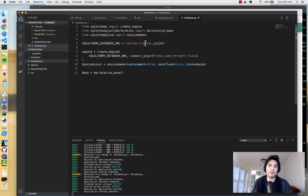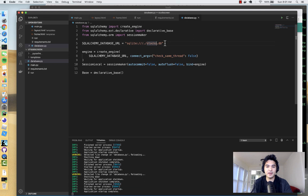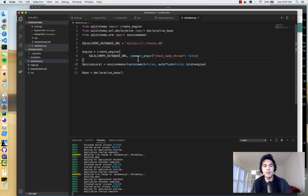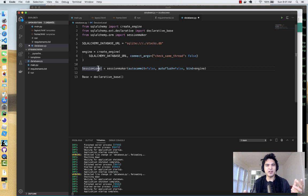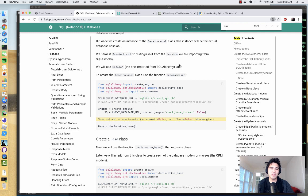I'm going to call the database file `stocks.db`. When SQLAlchemy creates this database, you'll see a file on the hard drive called `stocks.db`. Then it's pretty much the same everywhere — you create an engine, a session, and a base. The session is essentially the intermediary for your connection to the database; you can add new objects, commit records to the database, and query it.